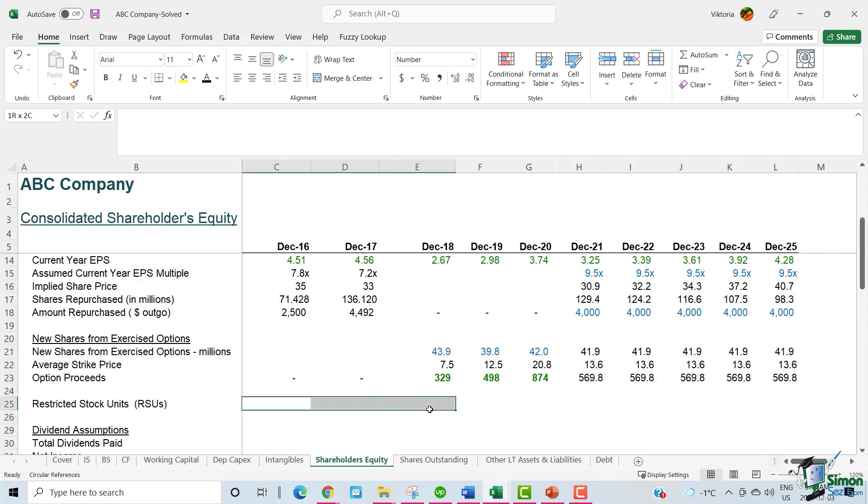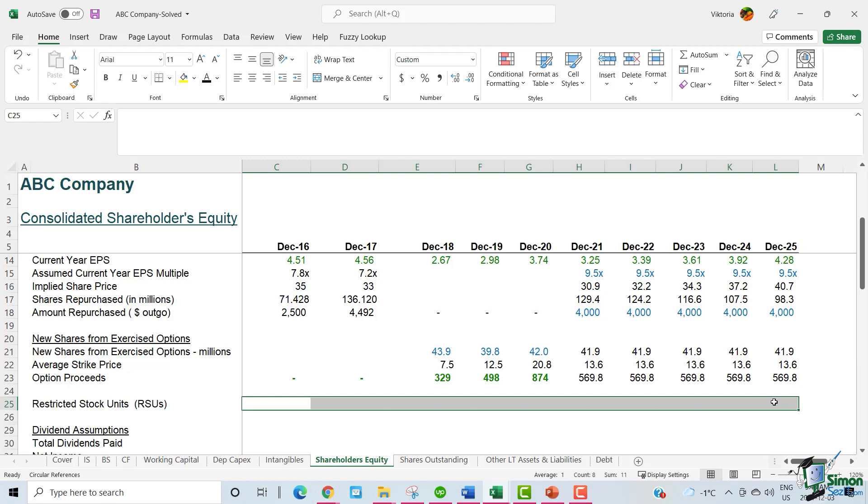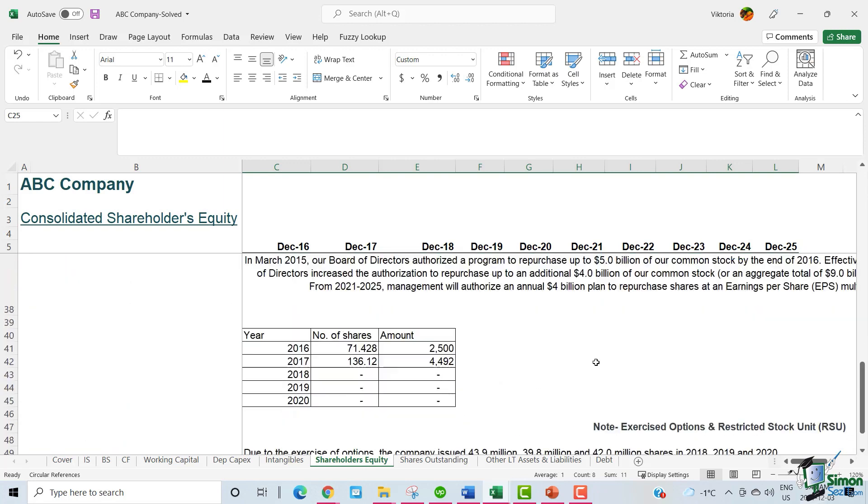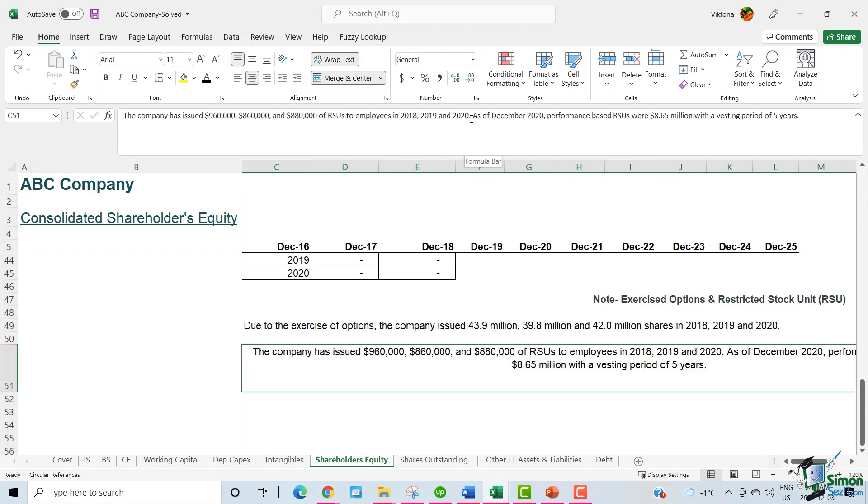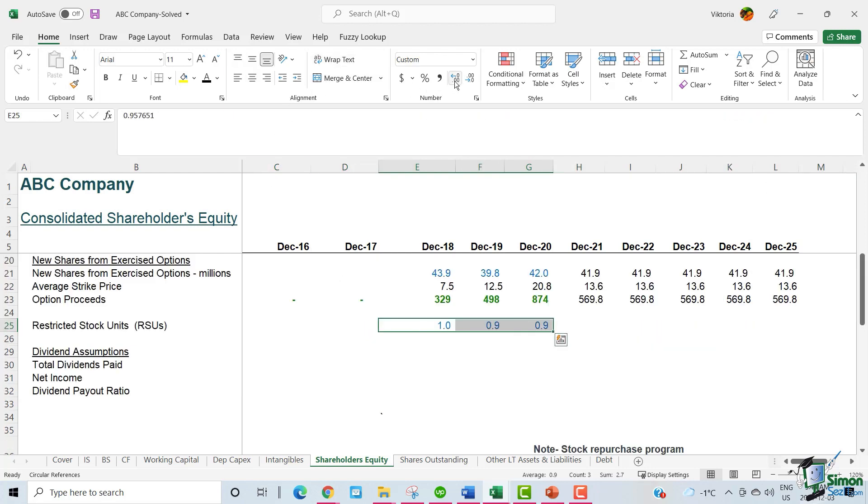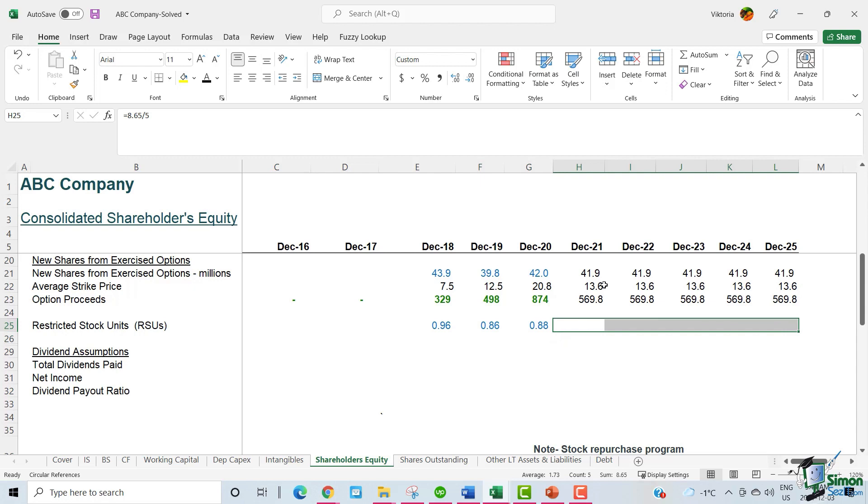The last step is to fill in the restricted stock units. RSUs are performance-based stock awards that ABC grants its employees. Using the information that ABC provided below, we have the historical RSU amounts. And also ABC mentioned that as of December 2020, ABC will issue RSUs worth 8.65 million with a vesting period of five years. So the historical data comes from the note. And then for the future, we'll simply divide the 8.65 million by five years to arrive at the RSU amount per year.